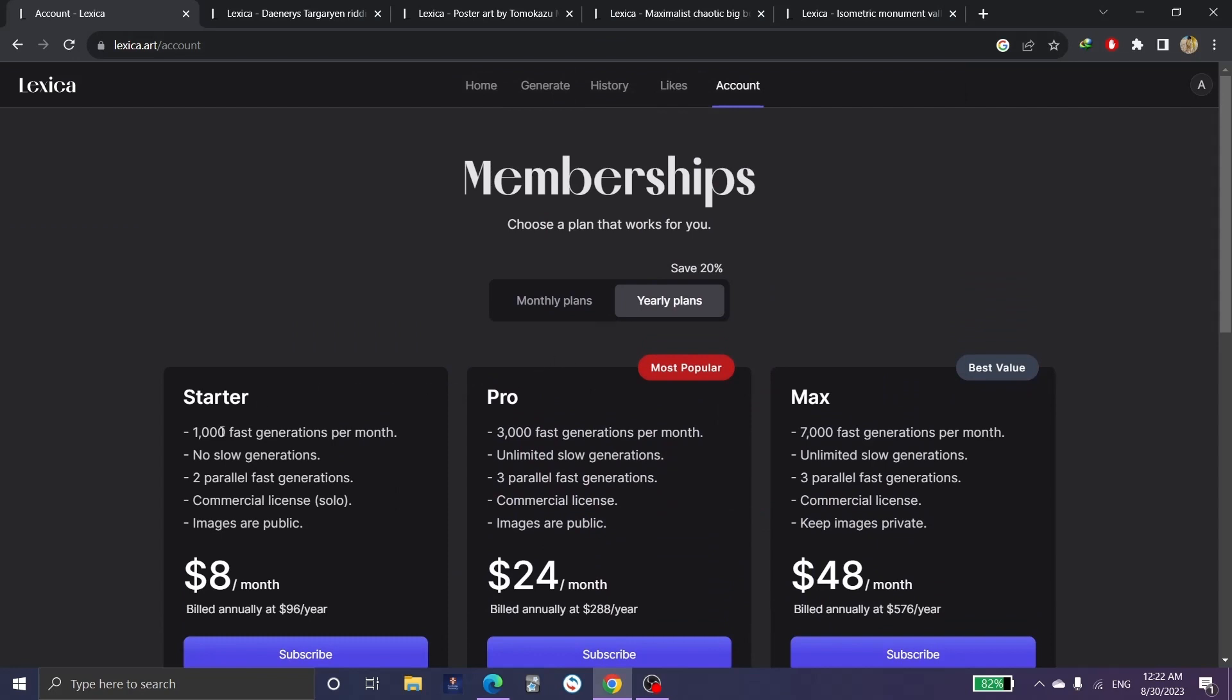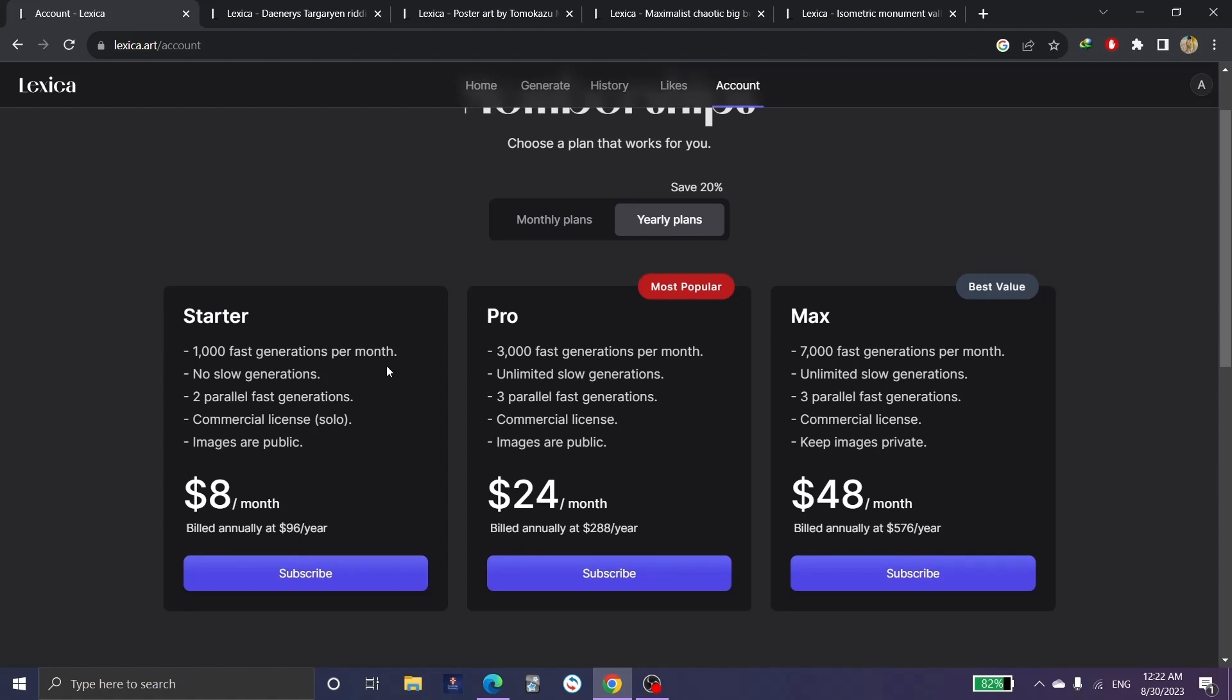So here are the memberships or the plans. We can see Starter, Pro, Max. These are the features for each one. For example, at Starter we get up to 2,000 fast generations per month, and Pro 3,000, Max up to 7,000. Each one of these has different features from the other.